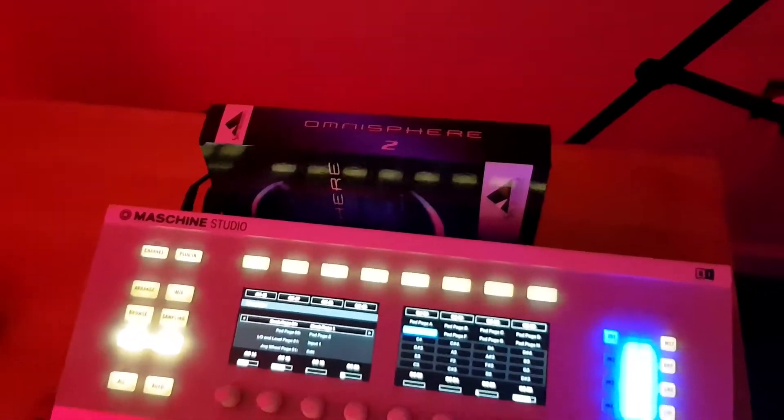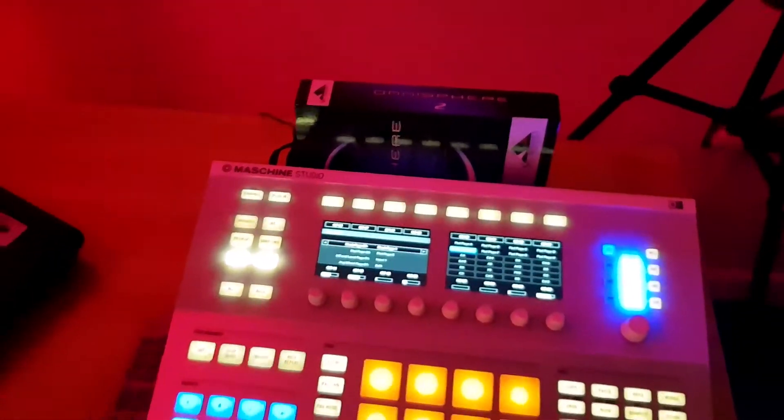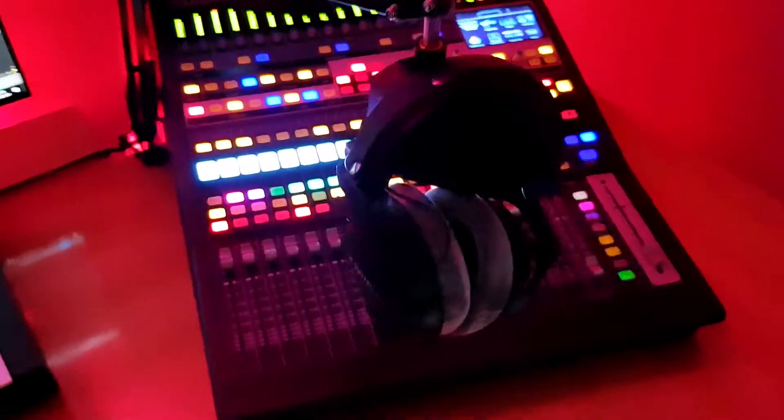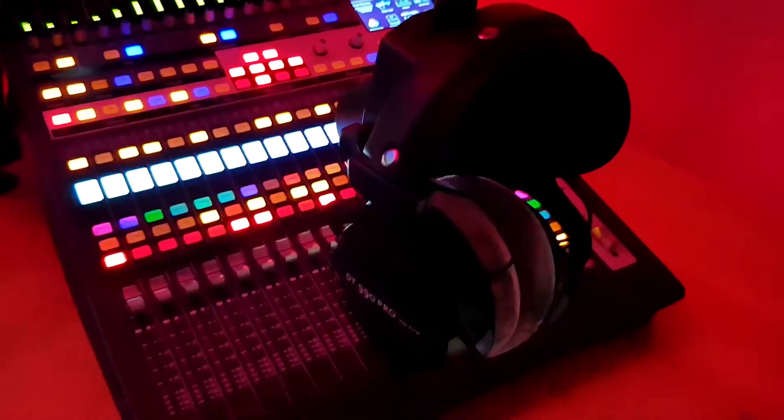As you come down towards the headphones and microphones on the desk, we've got the DT 990s 250 ohms and the Shure and Presonus broadcast microphones.